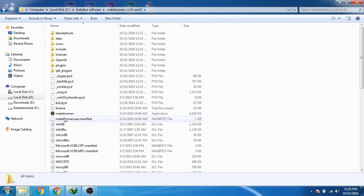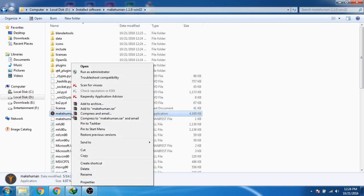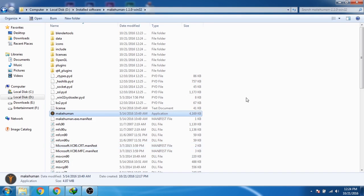Now we are going to create a shortcut for the application. So select the application, then click on Send to, and then click on create desktop shortcut.